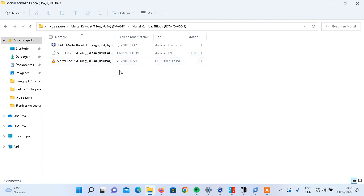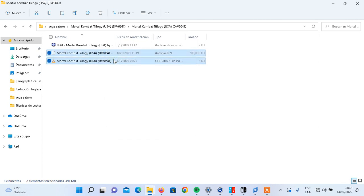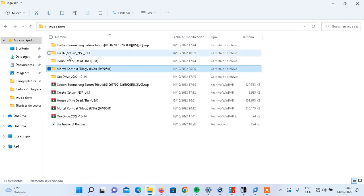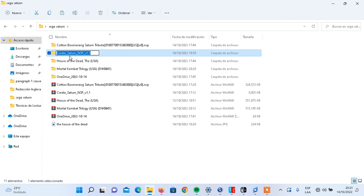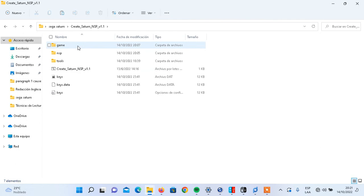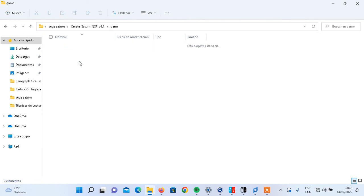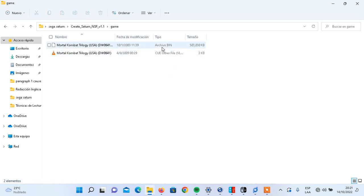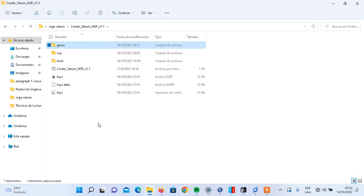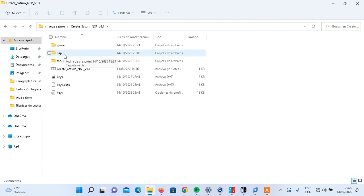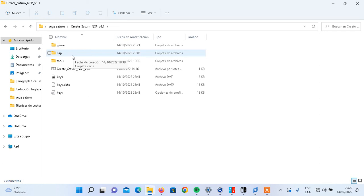As you can see, I have two files: the Mortal Kombat BIN file and the CUE file. So in this case it's only two files. I'm going to copy them and paste them in the CreateSaturnNSP folder. Remember the game must be in CUE format. The extension of the files is BIN and CUE. You also see a folder called NSP — that folder is empty right now, but once you finish the process, you'll find the game as an NSP file ready to be installed on your Nintendo Switch.